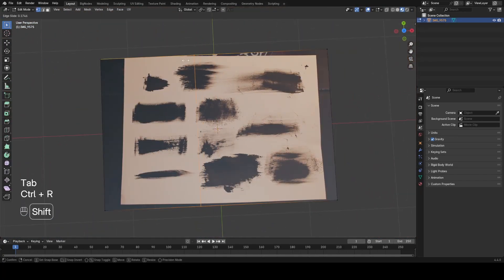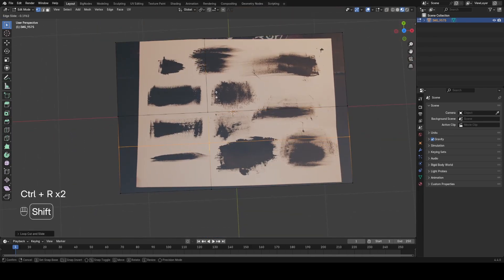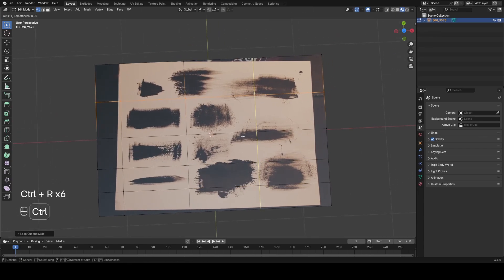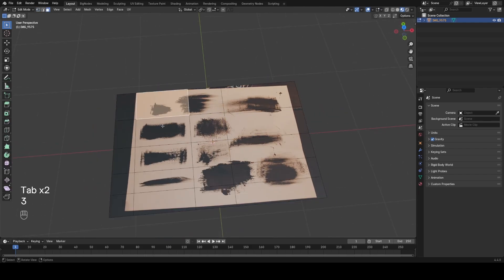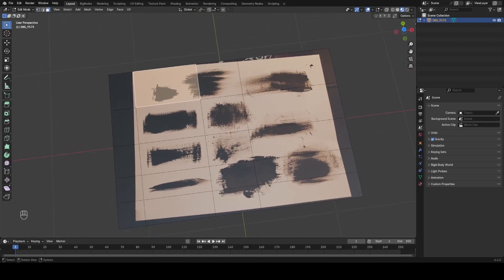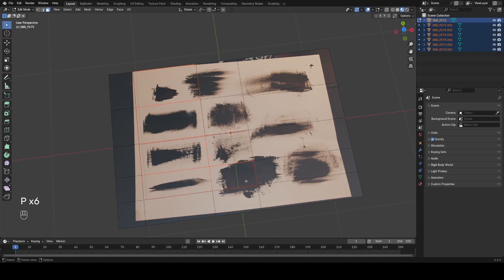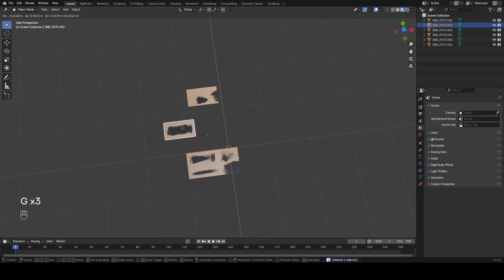Let's go ahead and start separating these out into individual strokes. In edit mode I'm using Ctrl+R to add loops and isolating individual strokes. It doesn't have to be that precise because I'm going to show you how to tweak these in a second. Once I've got some strokes isolated I'll go into face select mode, grab an individual face, P to separate by selection, and repeat this process for all the different strokes I want, then delete out the rest.